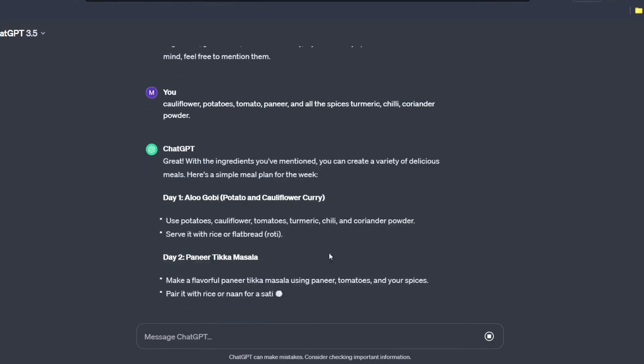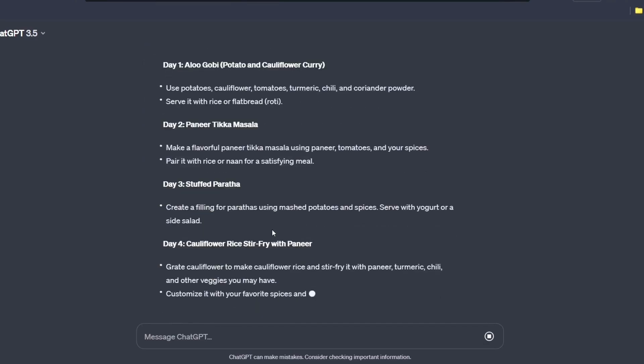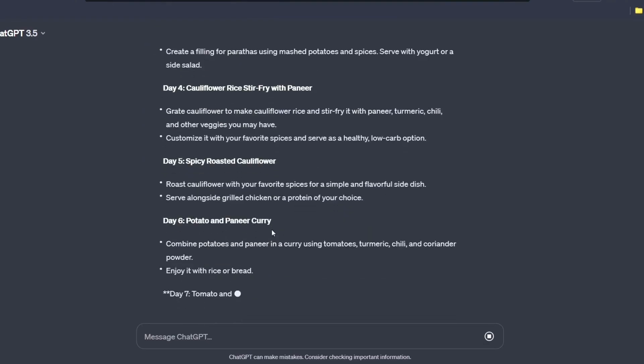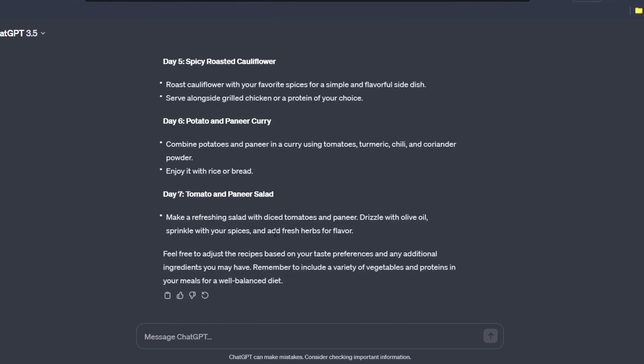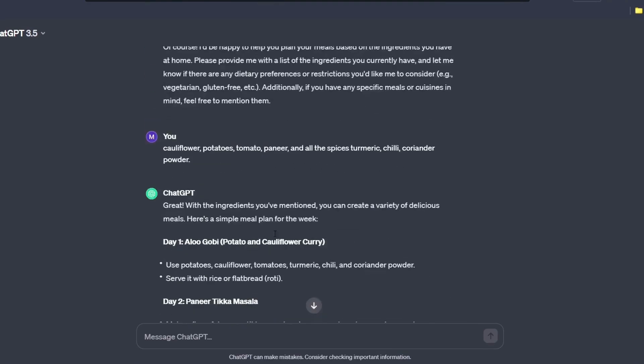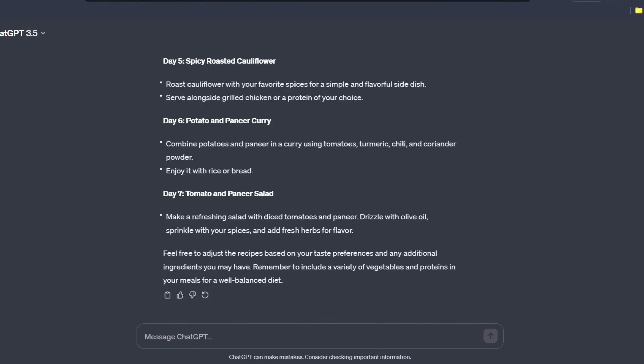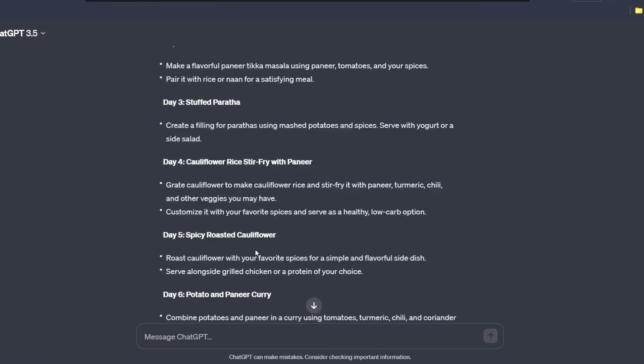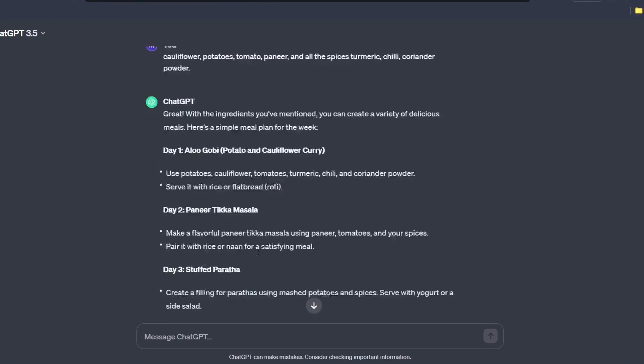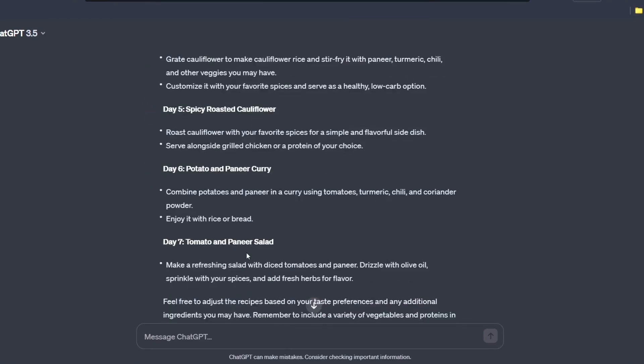So see how wonderfully it has given me the list of all the things to make in all the 7 days of the week. Isn't it interesting? You just go and try at your own. Give the list of the things which you are having as of now and see what it answers.